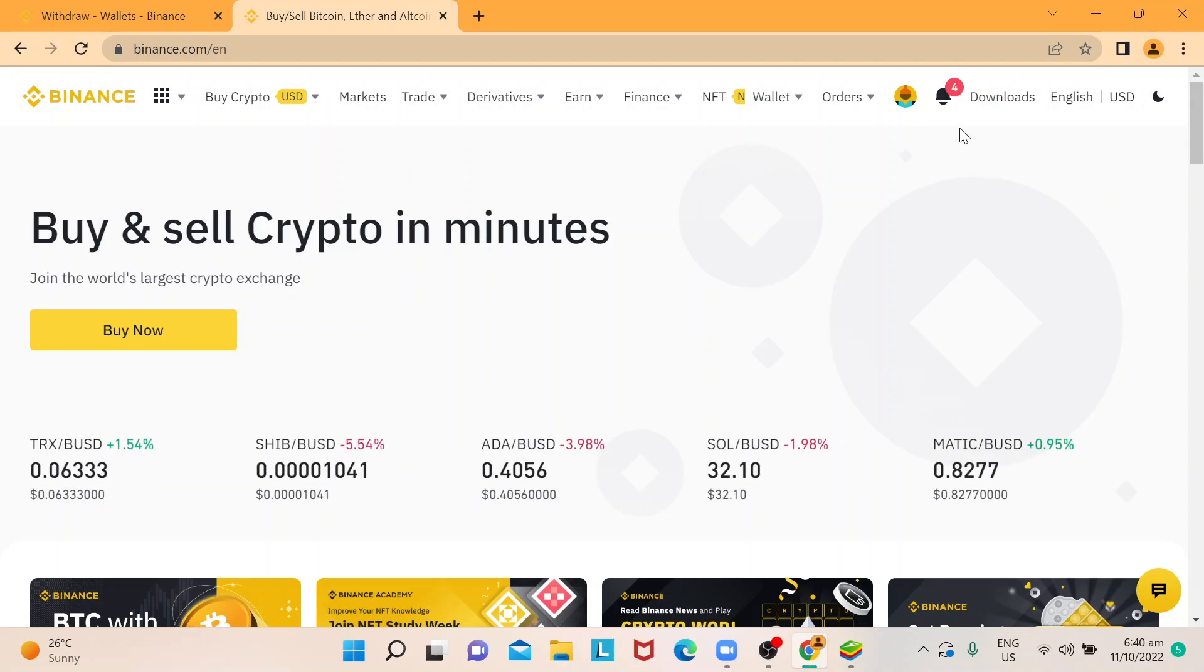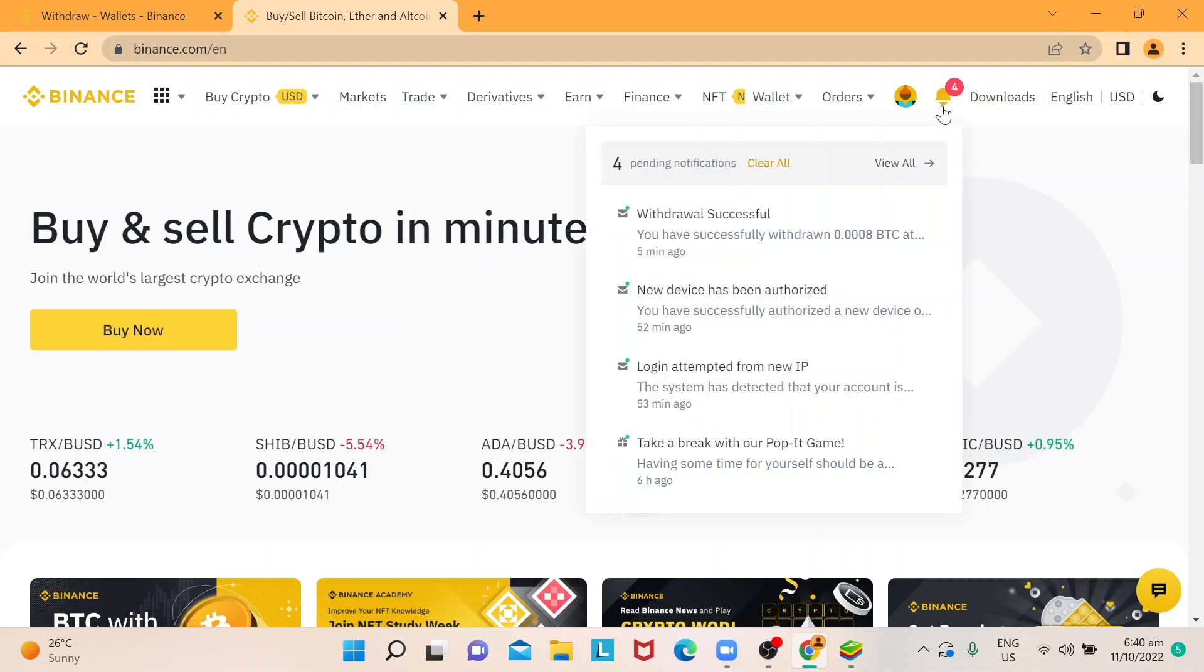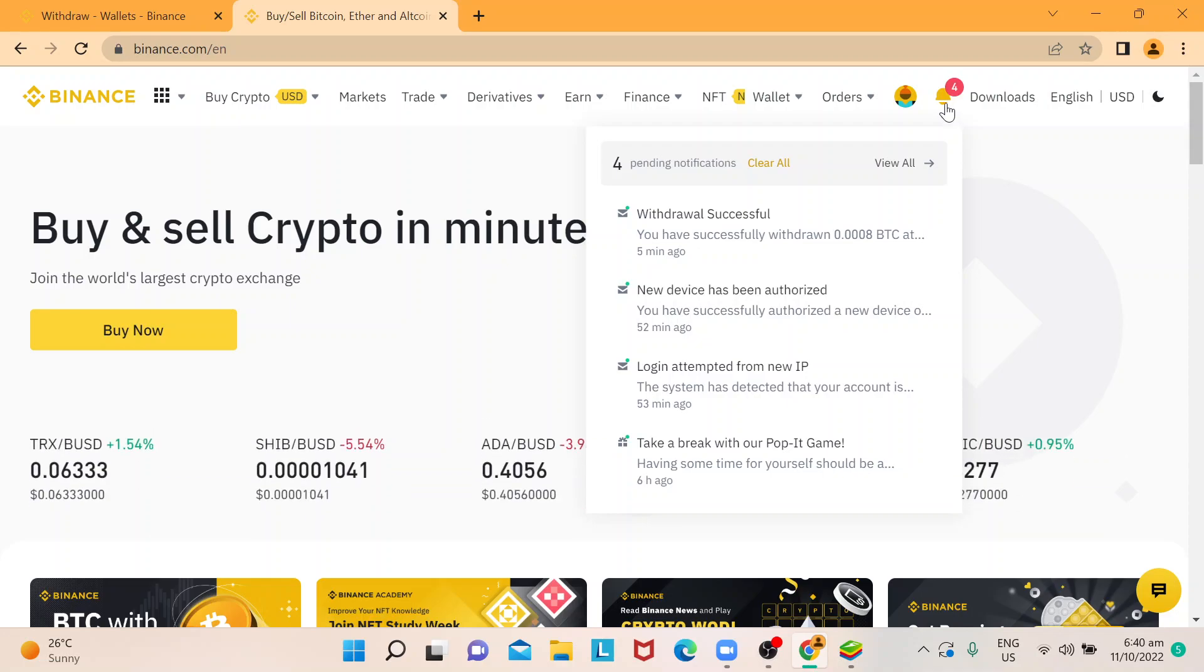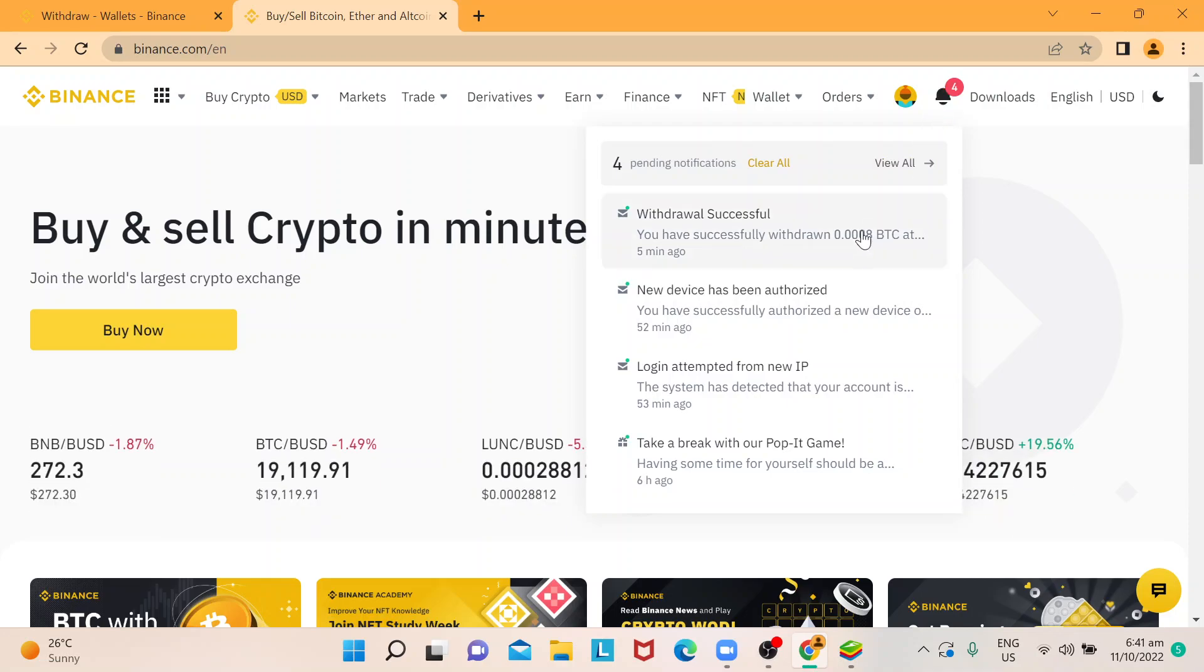already successfully posted on your wallets. If you go to your dashboard for Binance, there's this little bell icon right here, and this is where you can actually see all notifications. Like in this case, I just